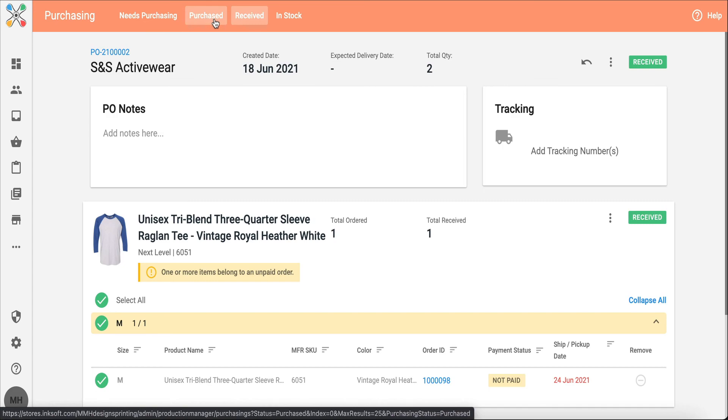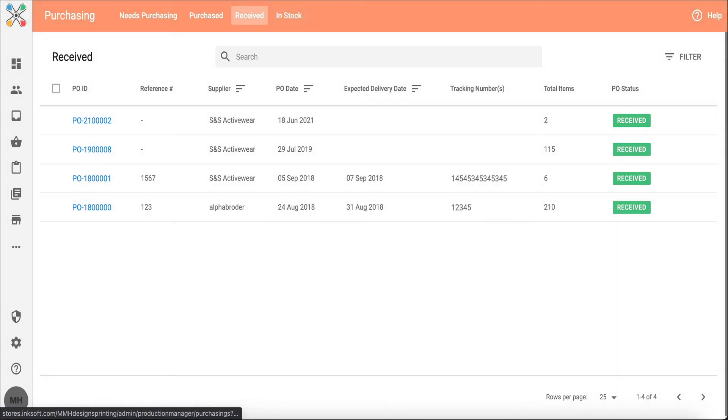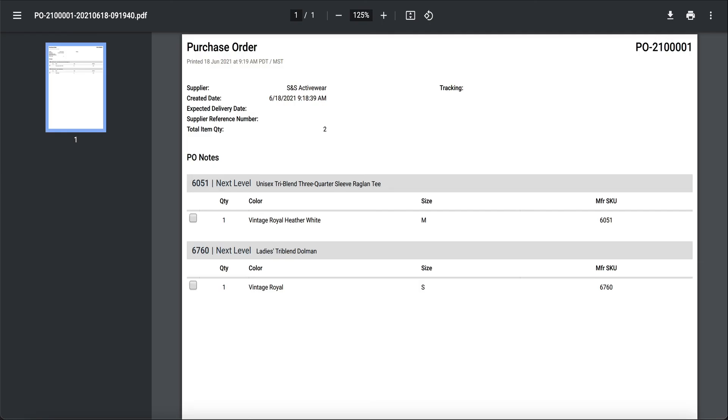And to show you what that PO looks like in the PDF view, I've got it pulled up right here. This PDF view of your PO is ideal for knowing the quantities, the styles, all of the information that you need to order from your supplier.